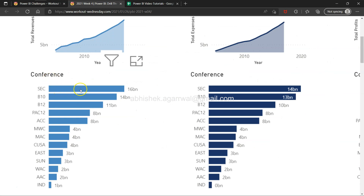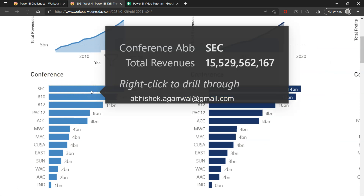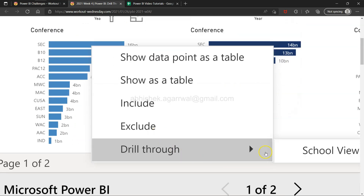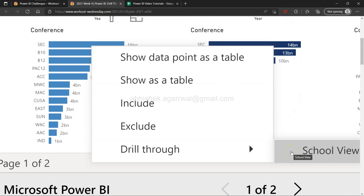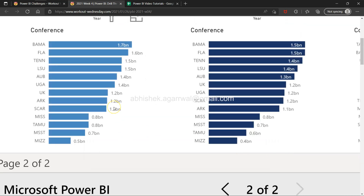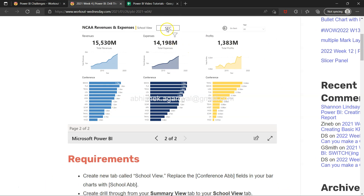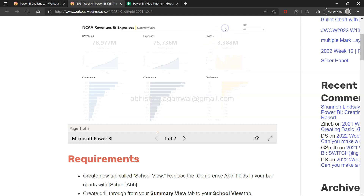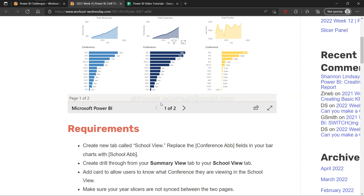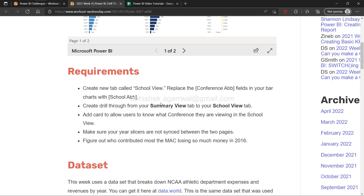We have different conferences, and based on a particular conference we can right-click and drill through to the school view. When we click on school view, a new page opens specific to the school view based on what we selected — for example the SEC. You get the school view rather than the conference view, so you can move from one dimension to another easily.